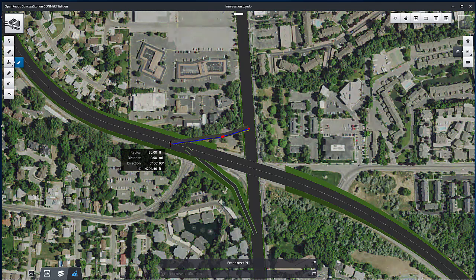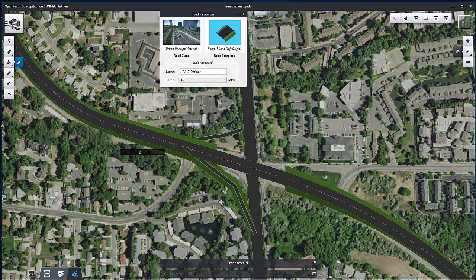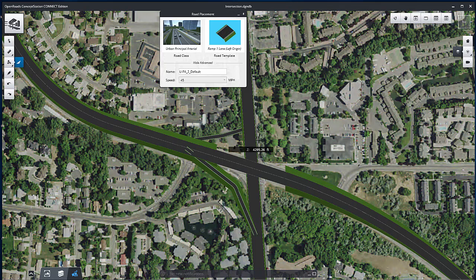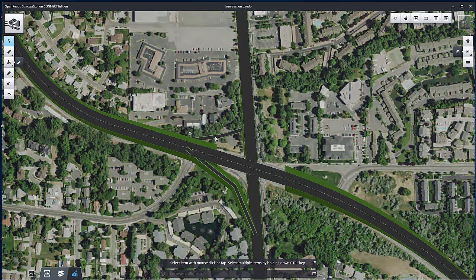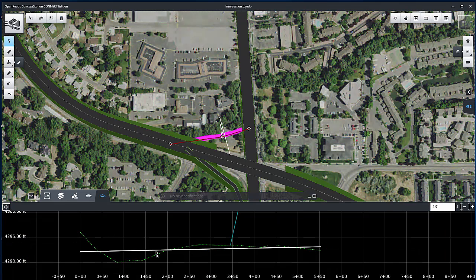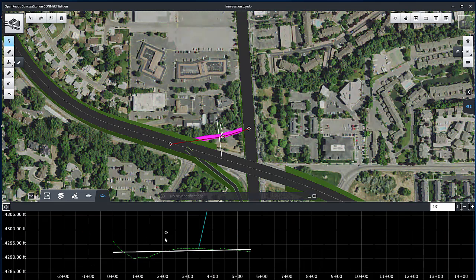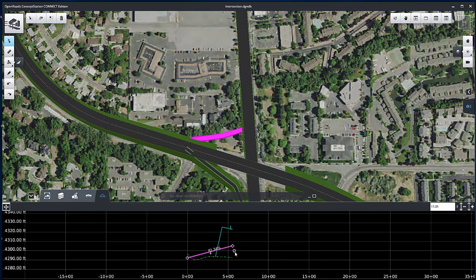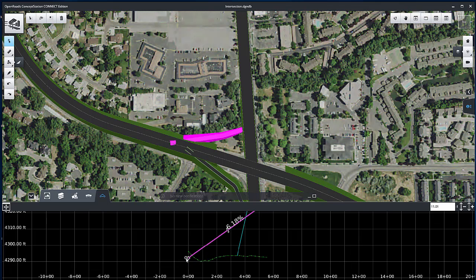The profile of the ramp doesn't need to be exact — it will automatically be adjusted when the ramp is connected. However, starting with a Profile Elevation close before the ramp connection is created helps generate a more accurate ramp.